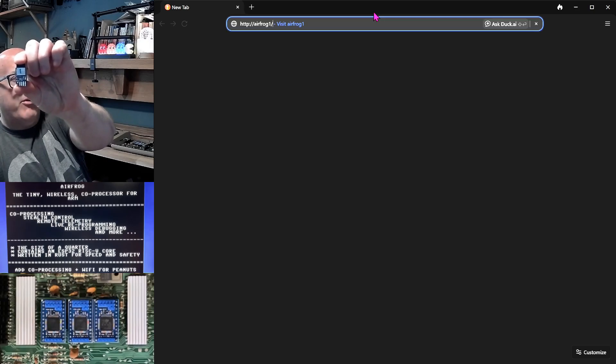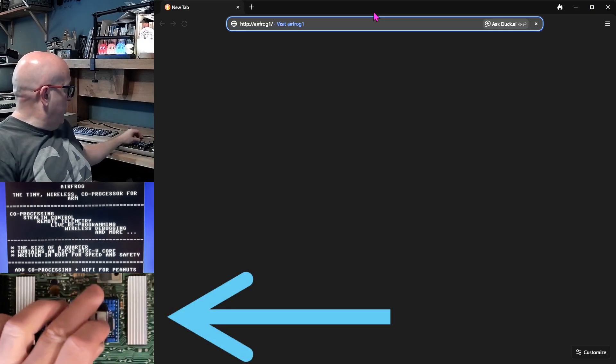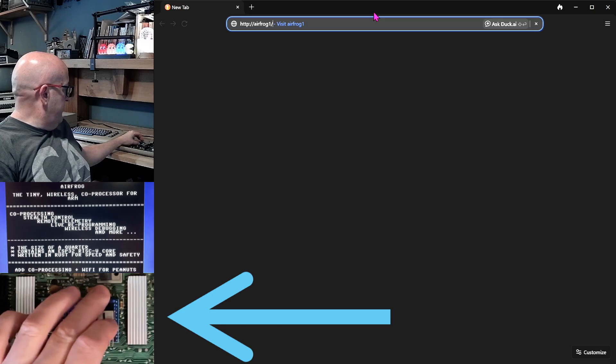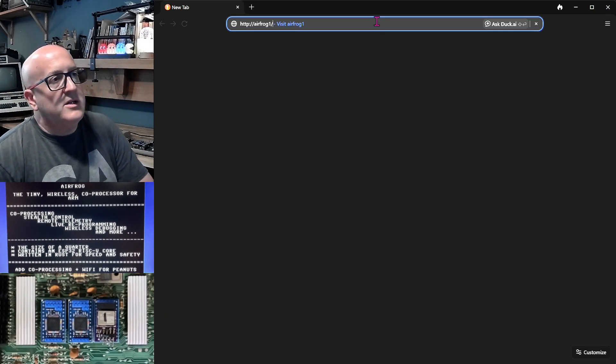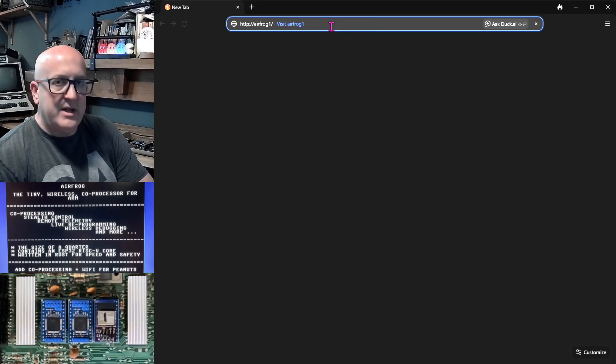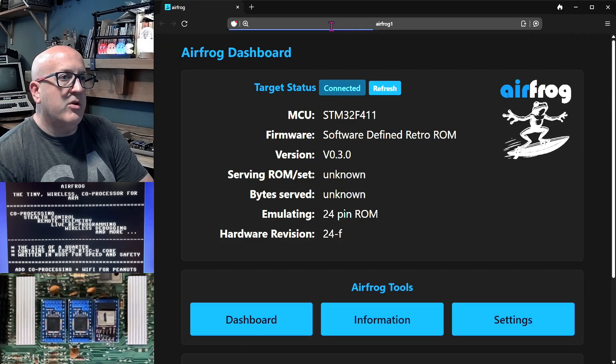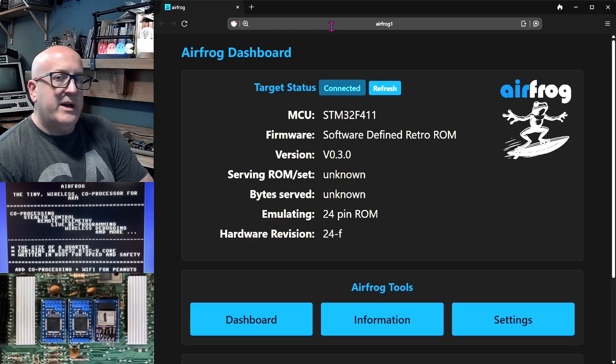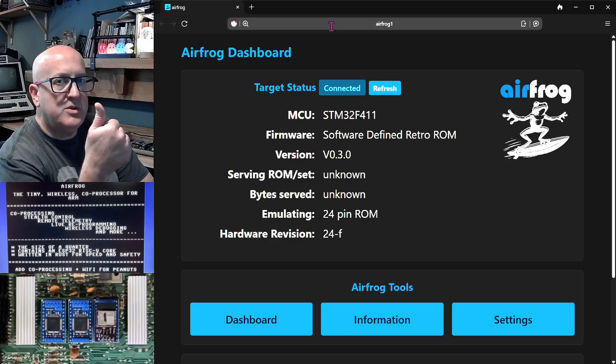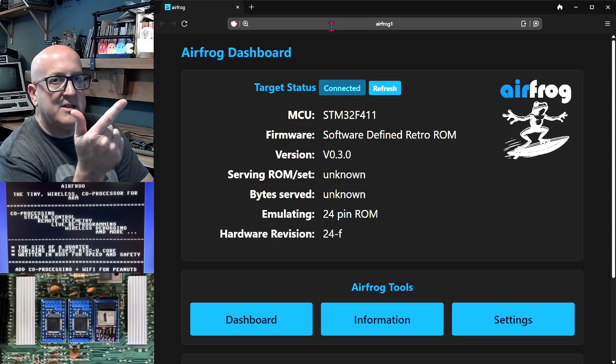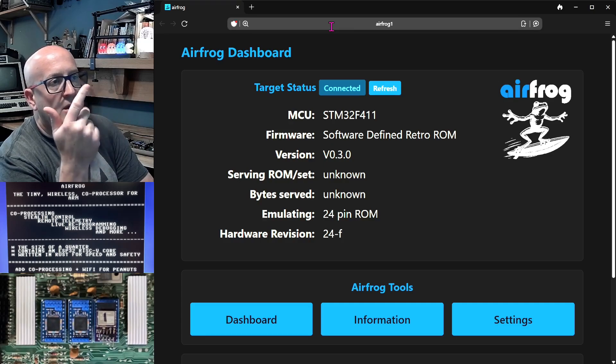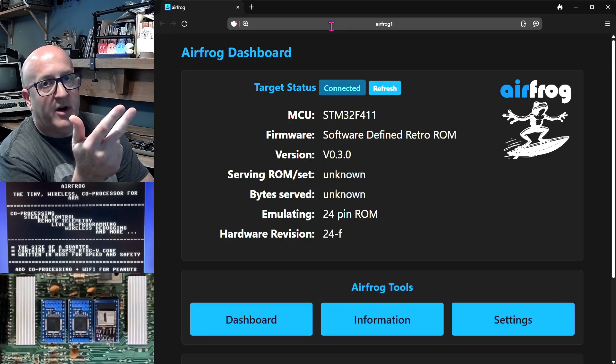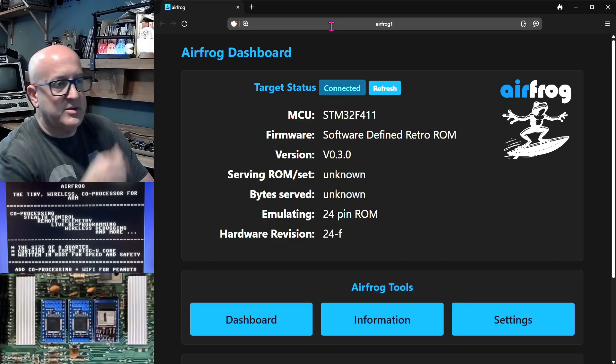I'm going to take my AirFrog and I'm going to plug it in to the character ROM of this Commodore 64. Give it five seconds to boot and then I'll visit the AirFrog web server. It's booted, it's fully analyzed the firmware that's on the software ROM on the ARM MCU, and it's connected to Wi-Fi and it's got an IP address and it started a web server.